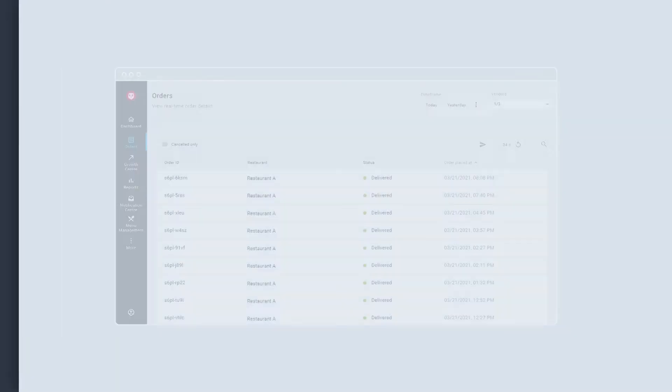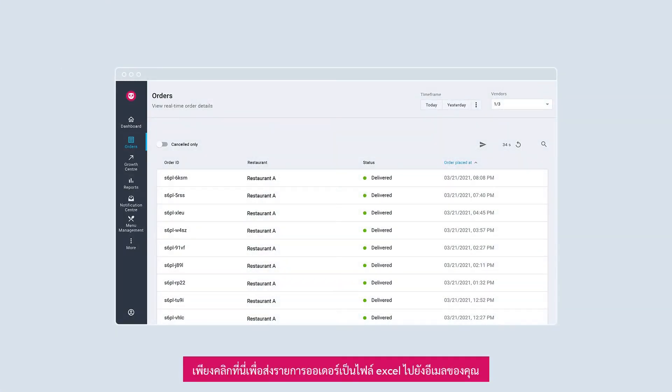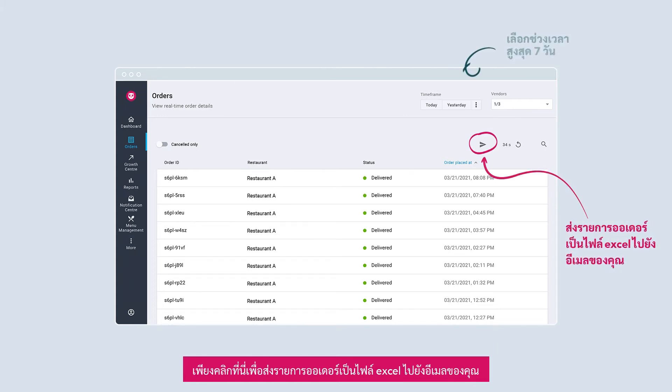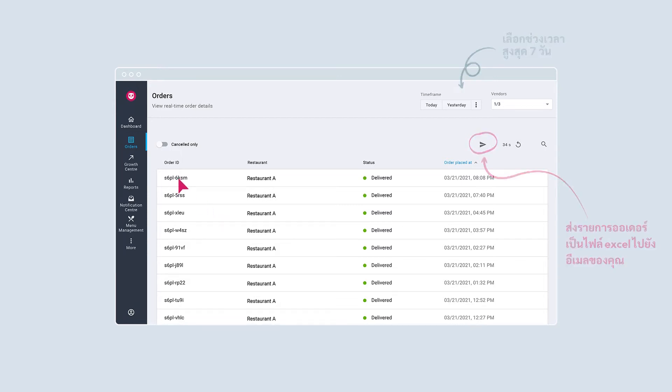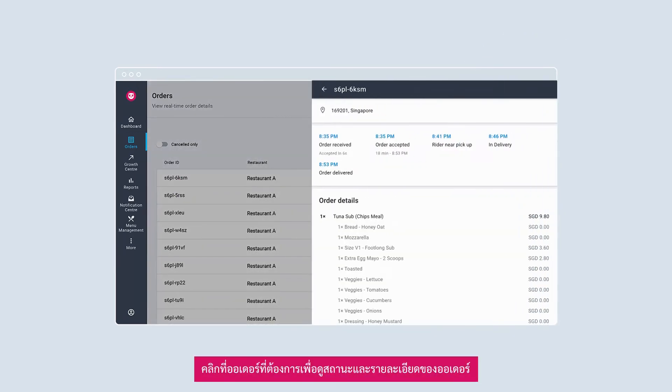View your restaurant's live and past orders in the orders page. Simply select this icon to export your orders as an Excel file. This will be sent to your email address. To view the order status and details, click on your desired order.